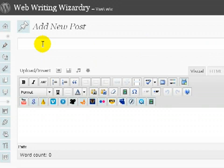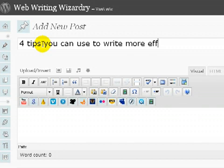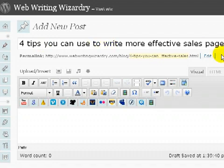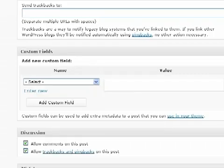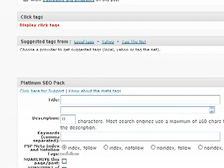I'm going to add a post and let's say I'm going to title this '4 tips you can use to write more effective sales pages.' Okay, that's fine as it stands. Now let's go down to the Platinum SEO Pack which is right here.